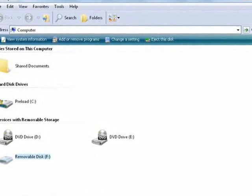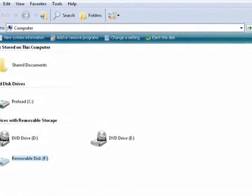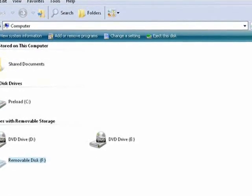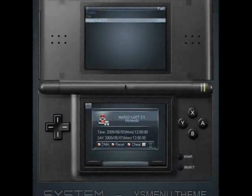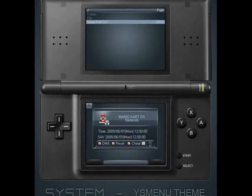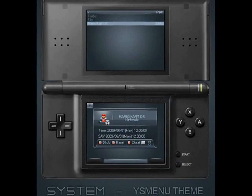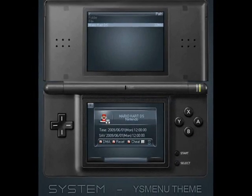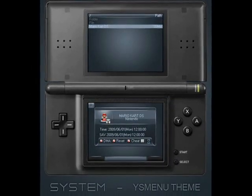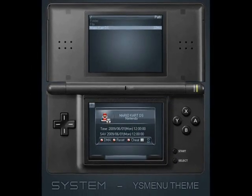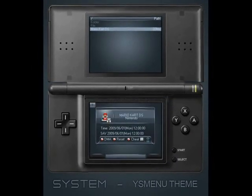Now take the files you have extracted and place them directly on the root of your microSD card. When you boot your DS, you should get a completely different menu than before. You may want to familiarize yourself with the new menu before continuing.